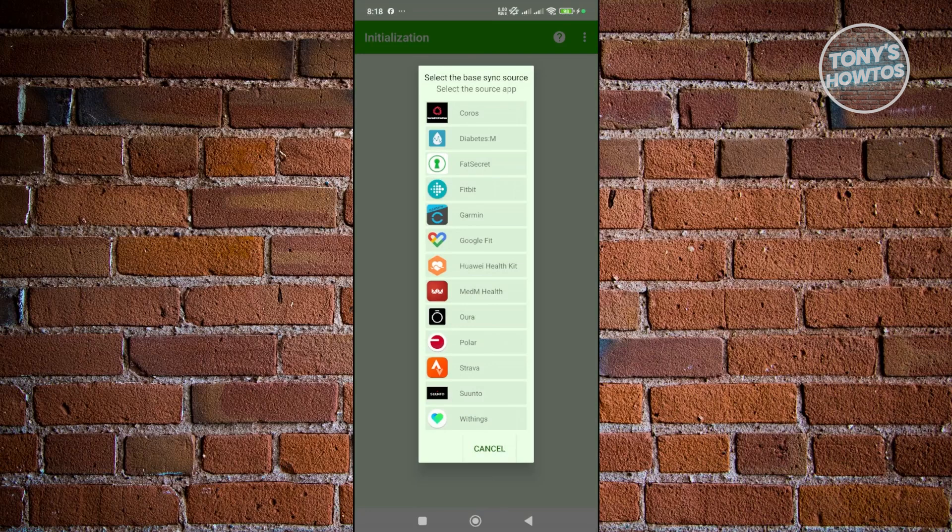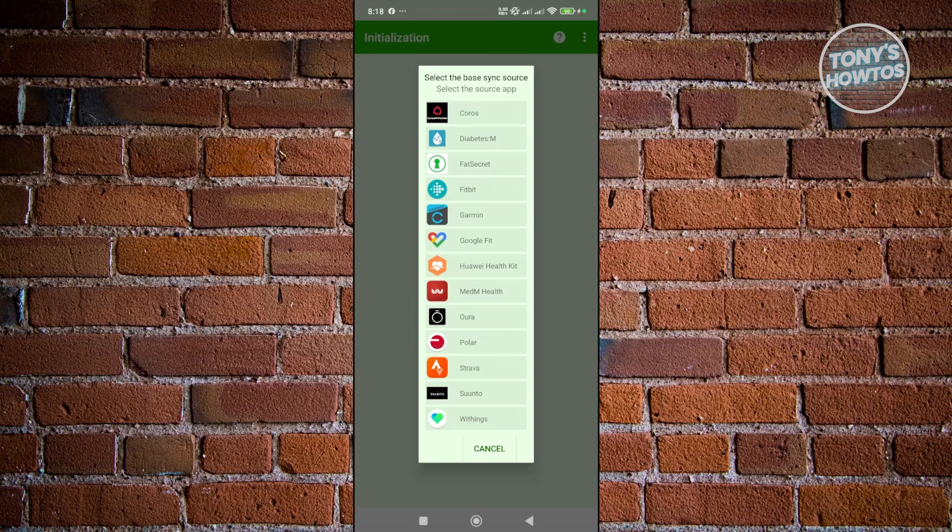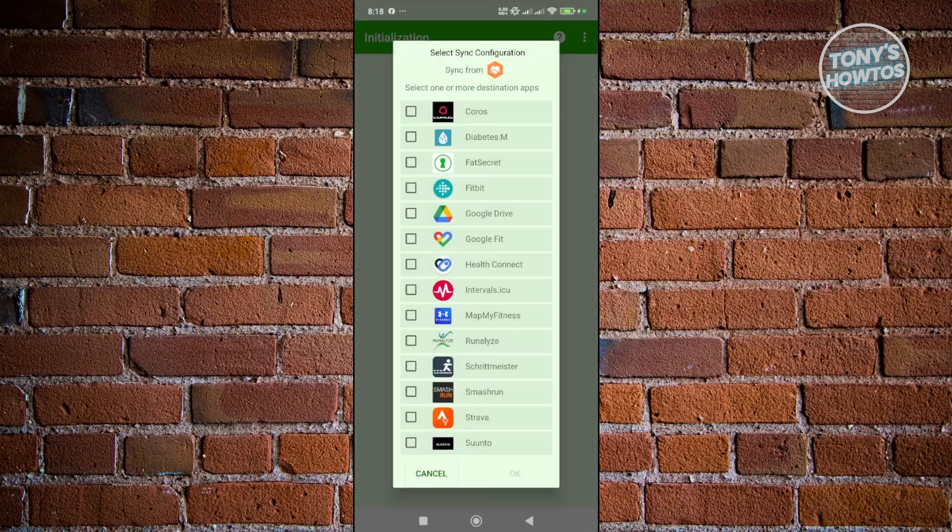Now, from here, we want to choose the base sync resource, where the information is going to come from. So, if you're syncing from Huawei to Google Fit, you may want to choose Huawei HotKit. Now, from here, since we want to sync to Google Fit, you want to choose the option for Google Fit. By the way, you could do this vice versa from Google Fit to Huawei, depending on what you need. But let's click on OK.